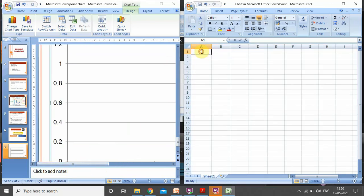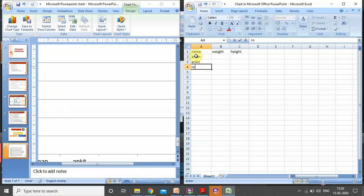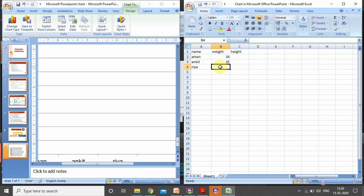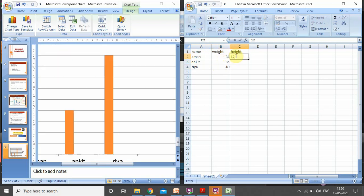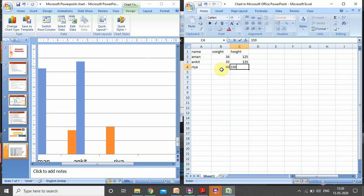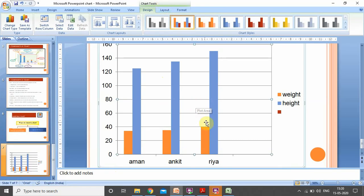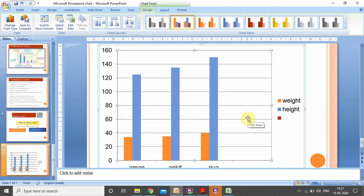I am taking data with columns: name, weight, and height of certain students. Names are Aman, Anke, and Rhea — three records. Weight values are 34 kg, 35 kg, and 40 kg. Height values are 125 cm, 135 cm, and 150 cm. As we can see, the moment I was writing the data, the same change was reflected in the chart. Now I can switch over to my Microsoft PowerPoint window, maximize it, and see that my chart has been plotted for the data I entered.